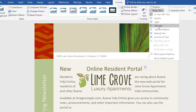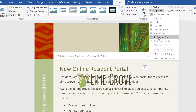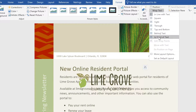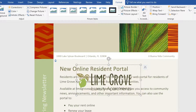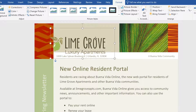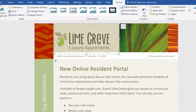This time, I'm going to choose In Front of Text, so I can move the image around wherever I want. Just drag and drop the image wherever you want it to go. You can even use the arrow keys on your keyboard to gently nudge it into place. And there — I think that looks good.